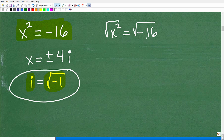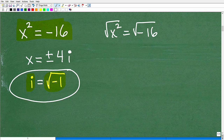You can have more advanced calculators that can do complex imaginary operations, but you've got to know what you're doing. Anyway, let's get back to this problem. I'm taking the square root of negative 16, and I know I'm going to run into a problem, so I can use this imaginary component: i equals the square root of negative 1.